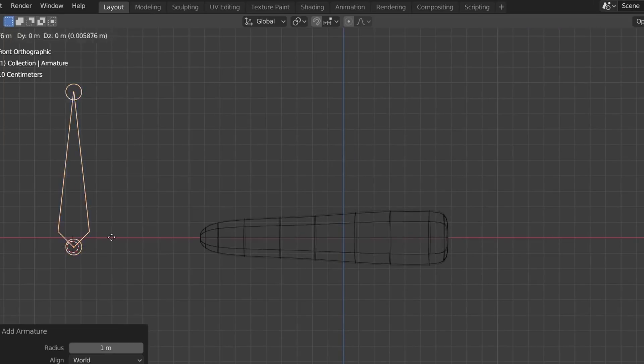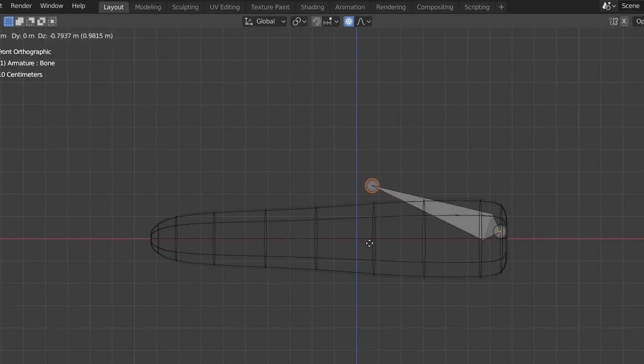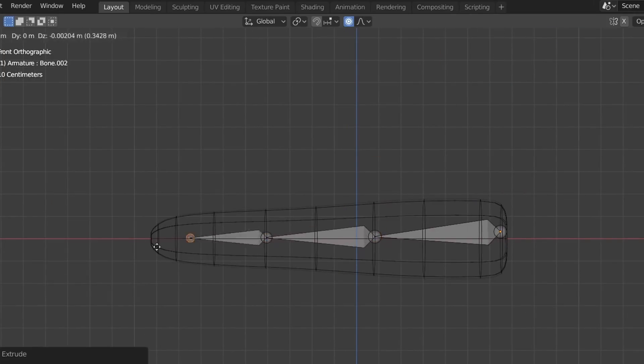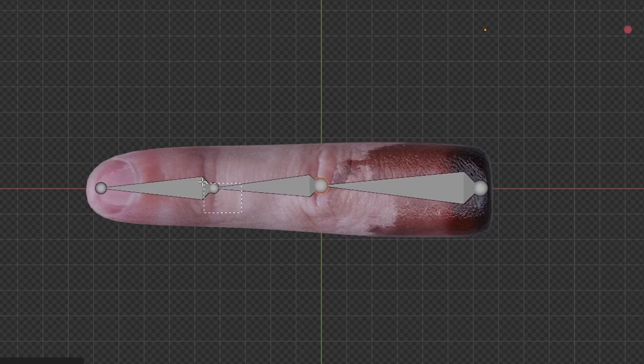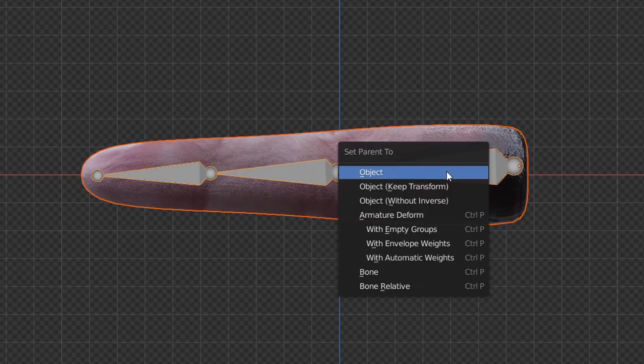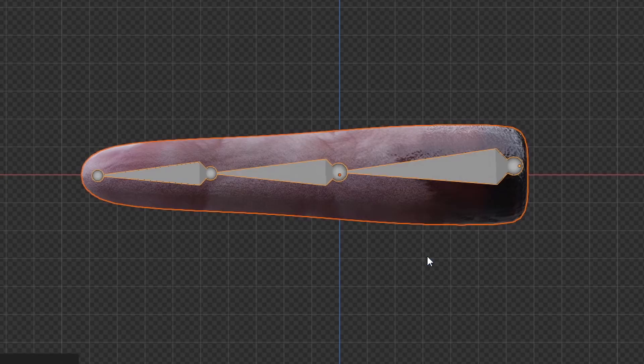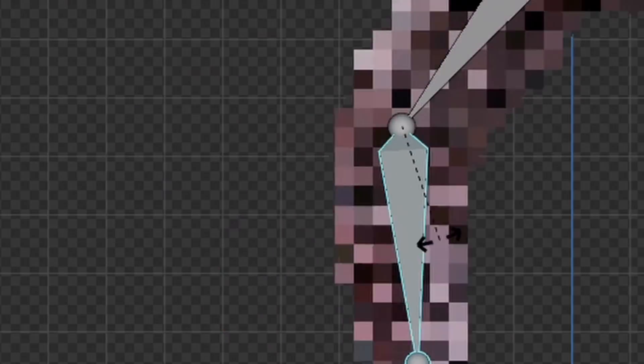Listen, I'm telling you this is the easiest rig you're ever gonna make. It's just bones aligned at the joints, and then you just parent by automatic weights. And yeah, that's pretty hot.